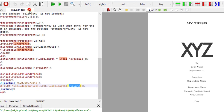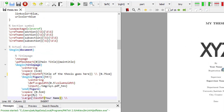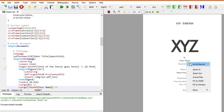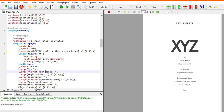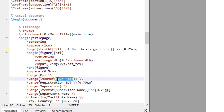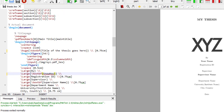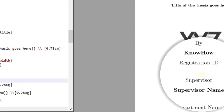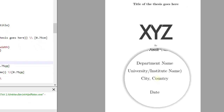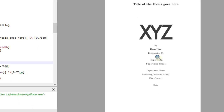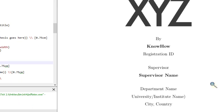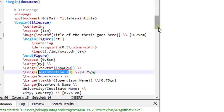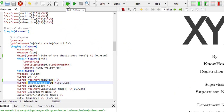Now what you need to change is your name. I'll click on it in the PDF, right-click, go to source, and here is your name field — I'll change it to 'Knowhow' and run it. You can see 'by Knowhow' — then comes registration ID, then your supervisor name, then department name, university name, city, country, and the date. You don't need to panic — just right-click, go to source, change the values, and click Build and View.